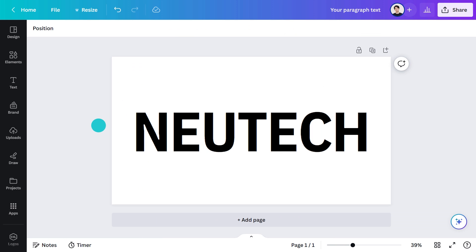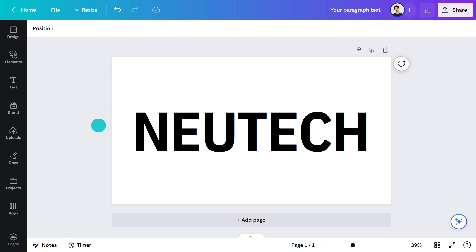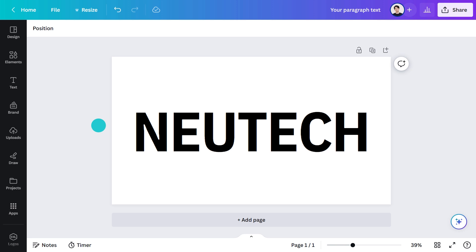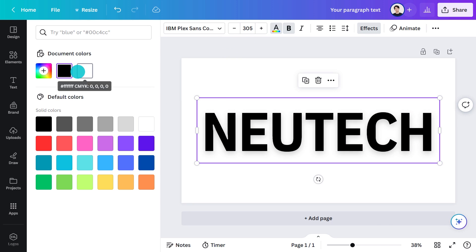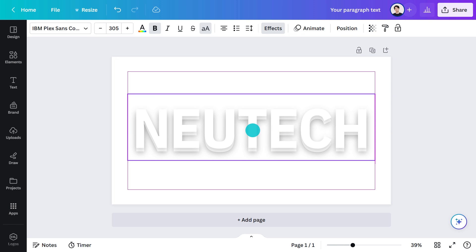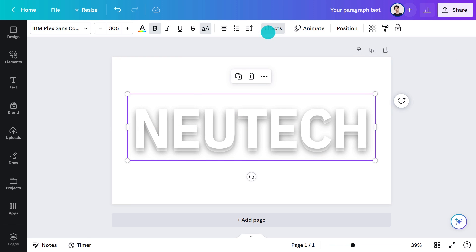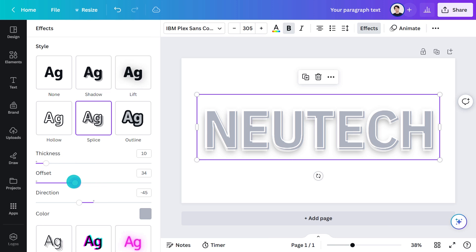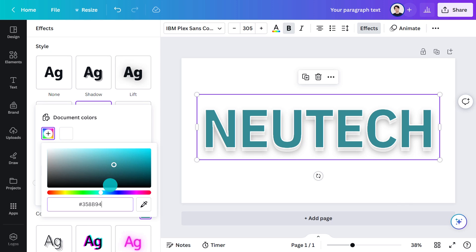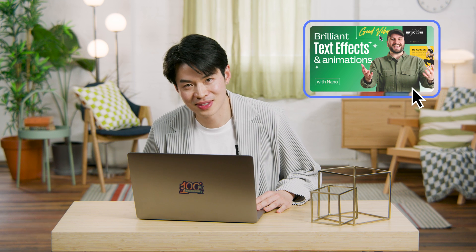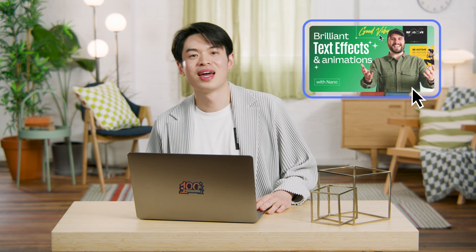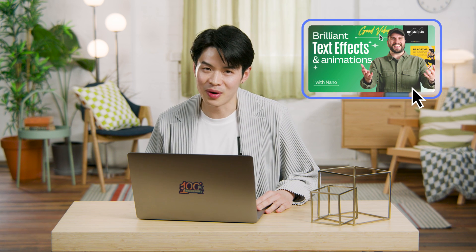Let me show you what you can do when you start to mix a few of these by layering duplicates on top of each other. Isn't that cool — and quick too? If you want to know more about text effects, you should check out this video by Nano. He goes into more detail and even shows you how you could animate it.